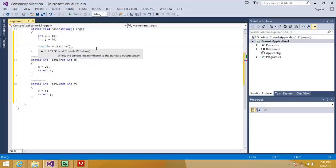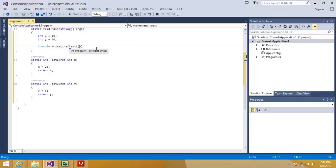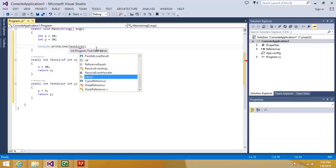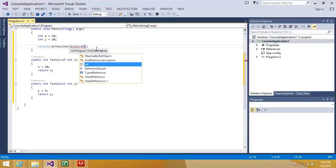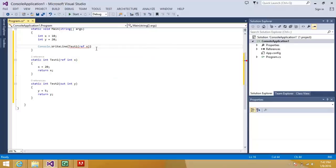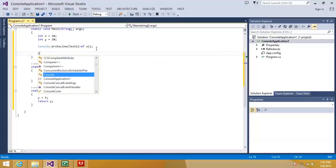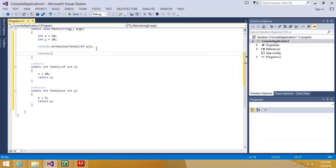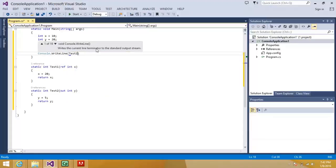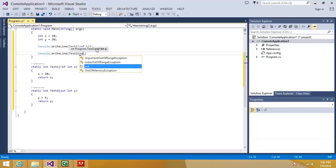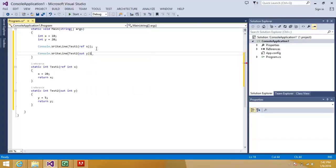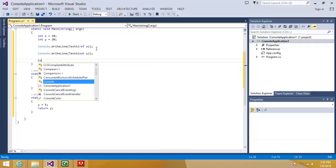So the way of passing here the values are let me call one my method test one, then we need to have ref x. Now let me pass my out method, method test two, and I will be passing here out y. And let's see the difference.